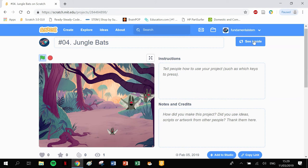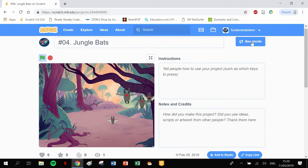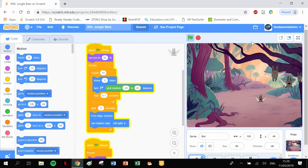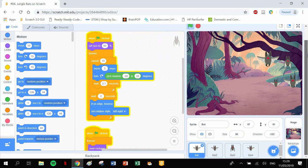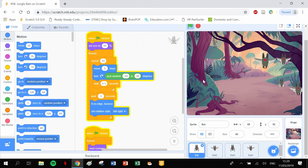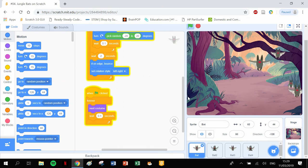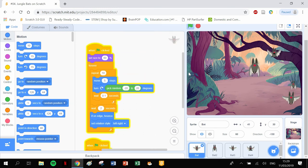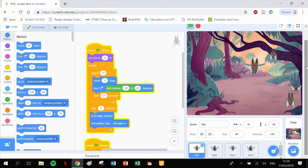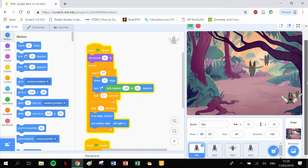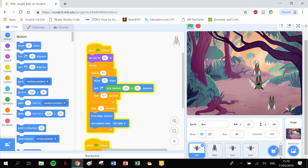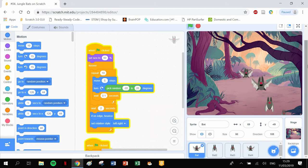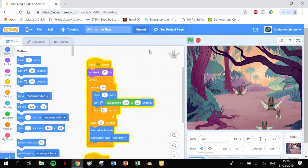This one has bats buzzing about the place or flying about. They're doing their own thing, but there's a function here: if you see somebody else's program, you can click on see inside and it'll bring you to the inside of the program where you can see the code that was made up.